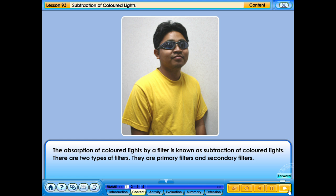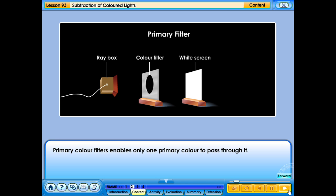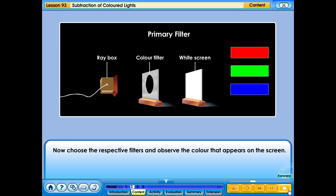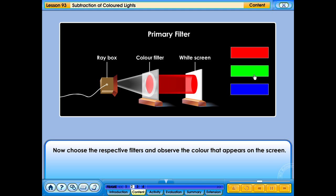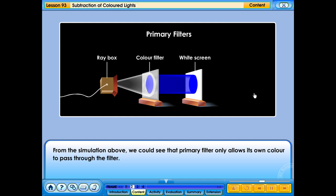There are two types of filters: primary filters and secondary filters. Primary colour filters enable only one primary colour to pass through. Choose the respective filters and observe the colour that appears on the screen. From the simulation, we can see that a primary filter only allows its own colour to pass through; all other colours are absorbed.